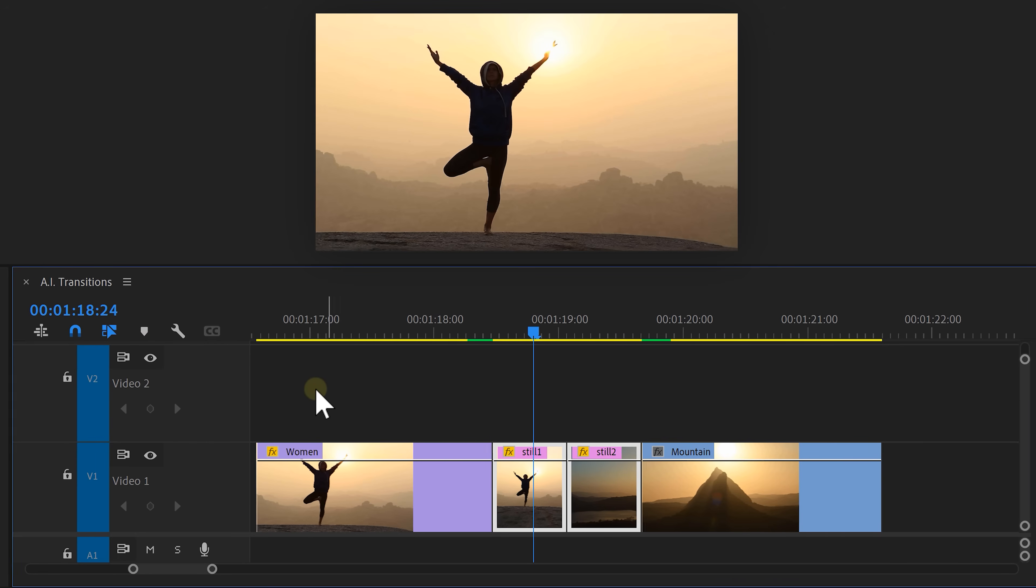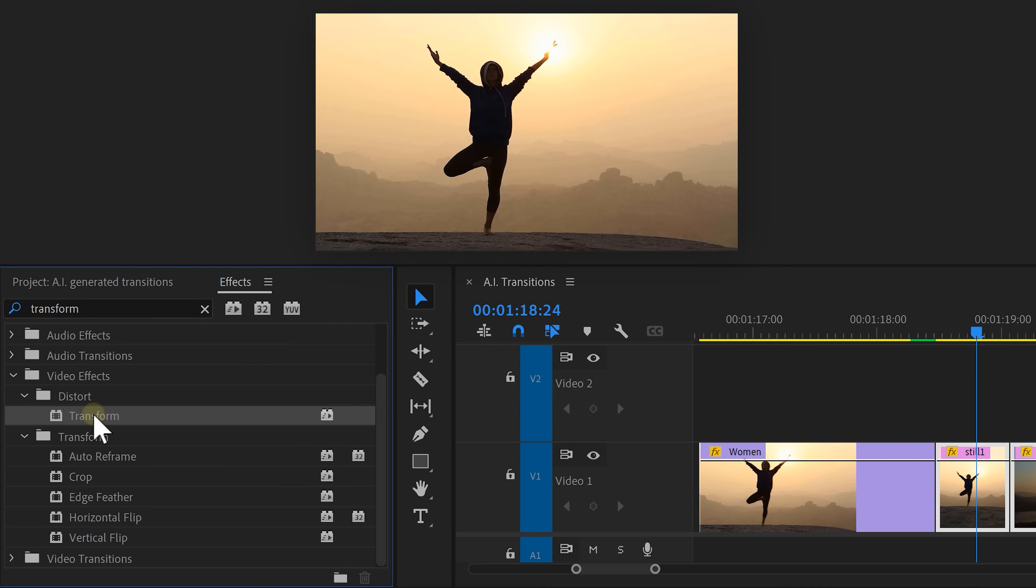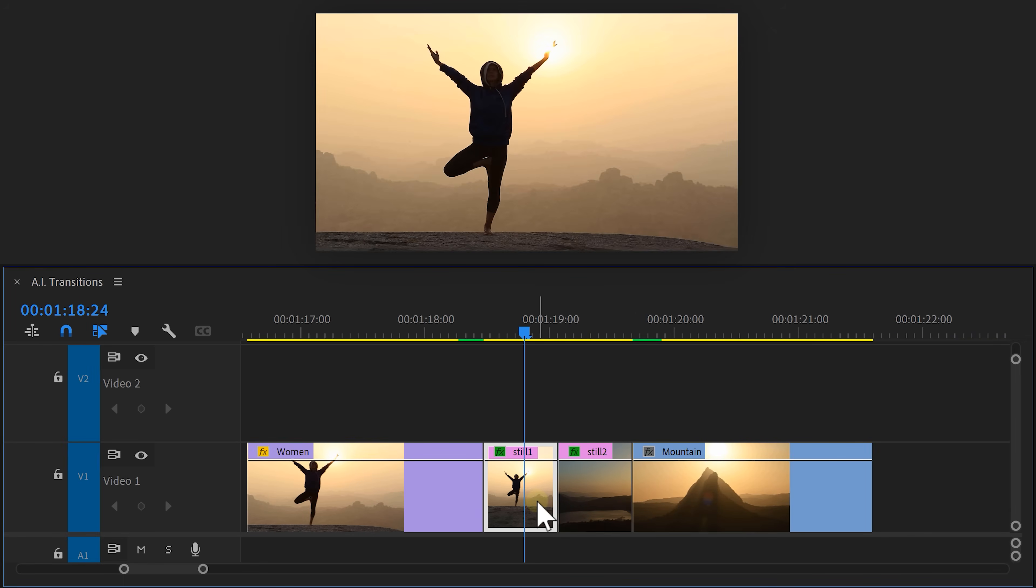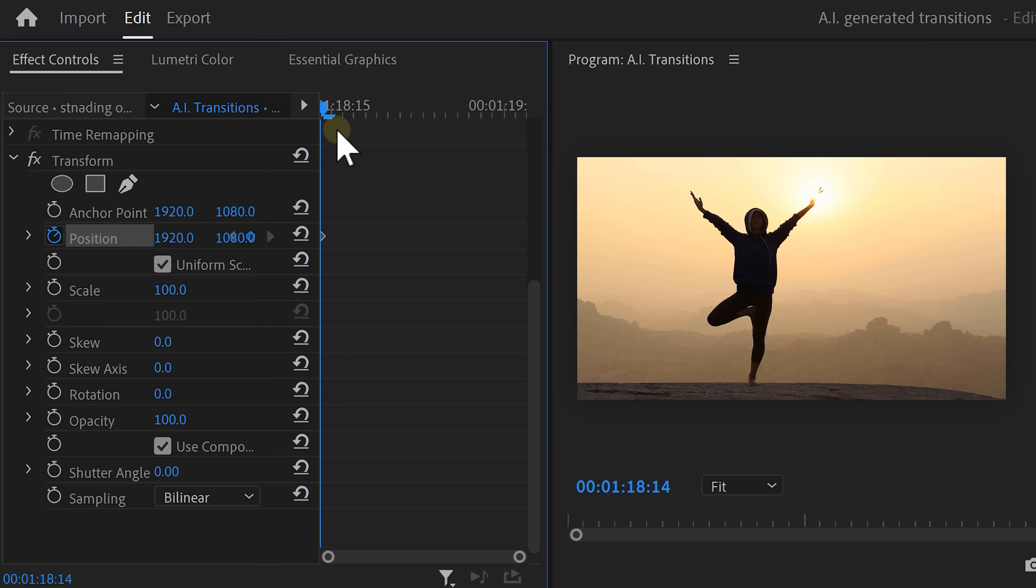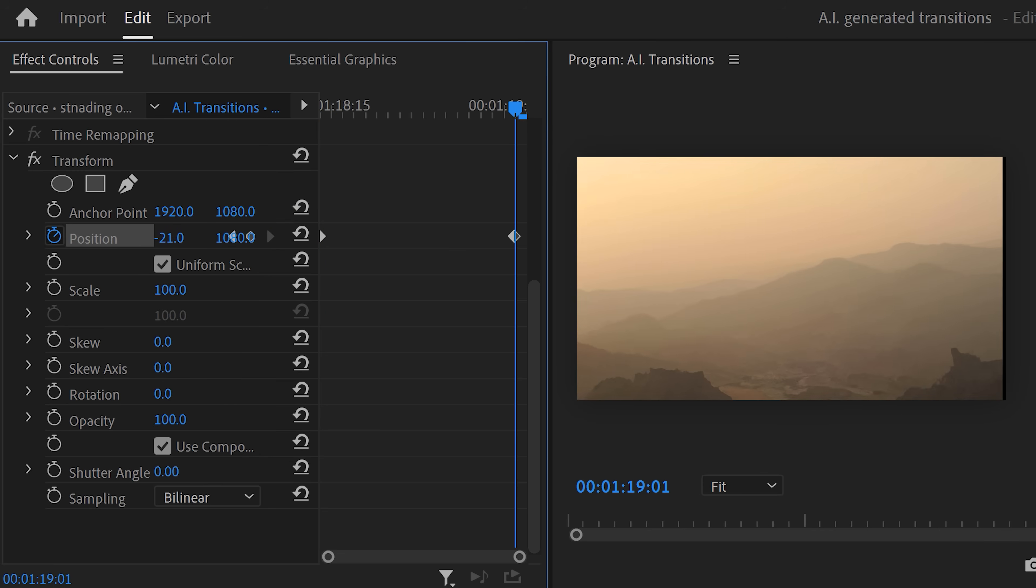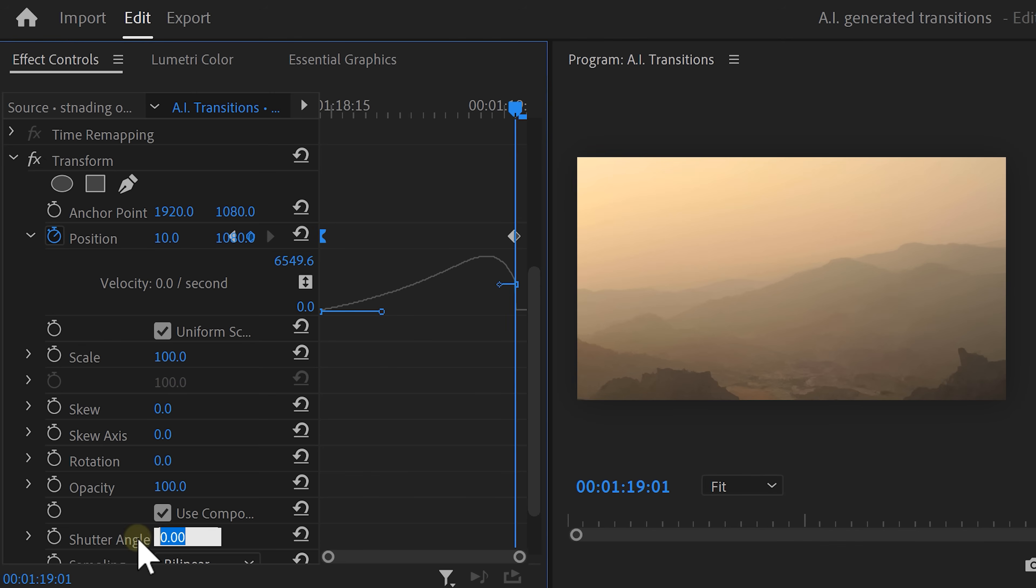Drag both stills in between the videos. Now go to the Effects Library and find the Transform effect. Drag it on both the stills. Select the first one and head over to the effects controls. Grab the playhead and go to the first frame. Then set a position keyframe by clicking the stopwatch icon. Move the playhead all the way till the end of the clip and then move the position to the left side. Again, open up the velocity curve and pull the lever to ease out the first keyframe. And finally, increase the shutter angle to introduce motion blur.